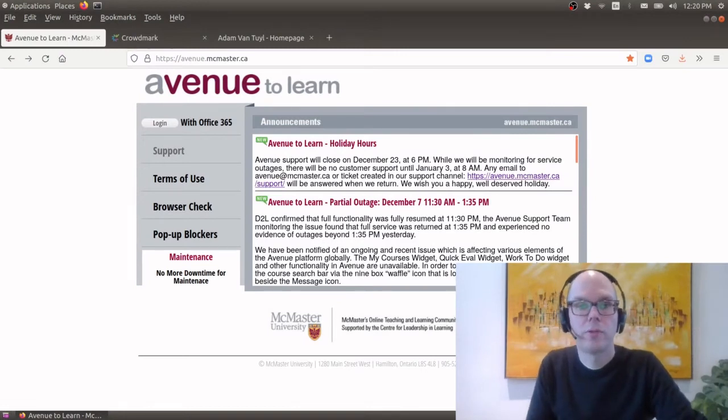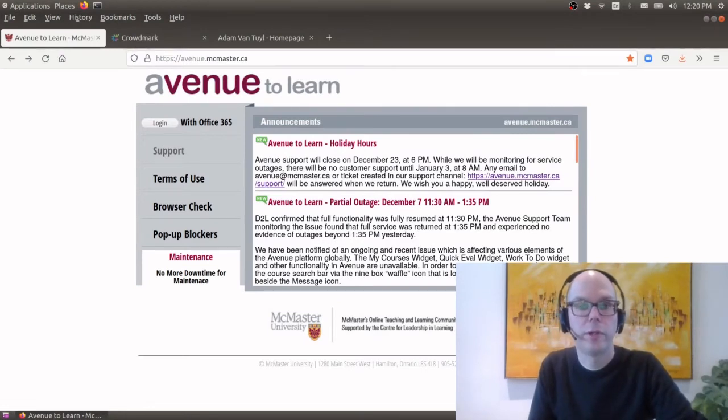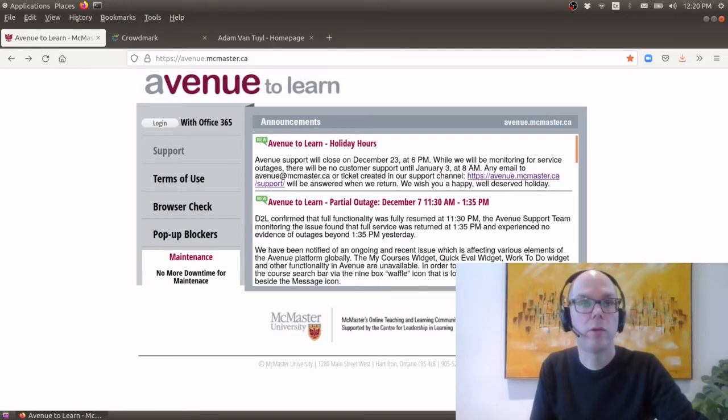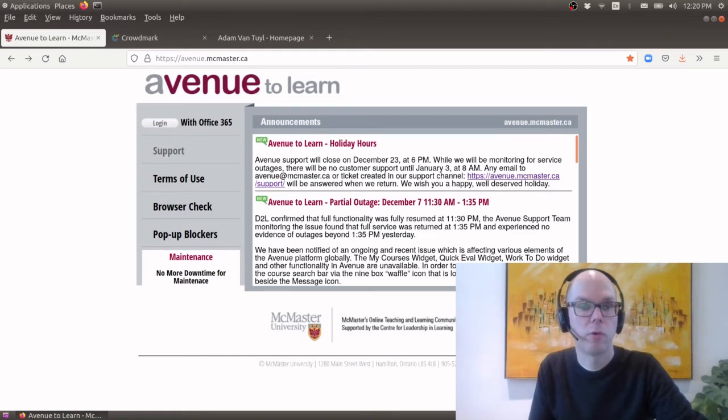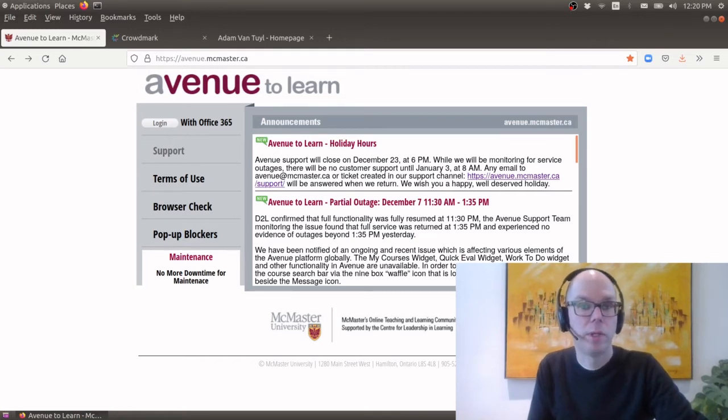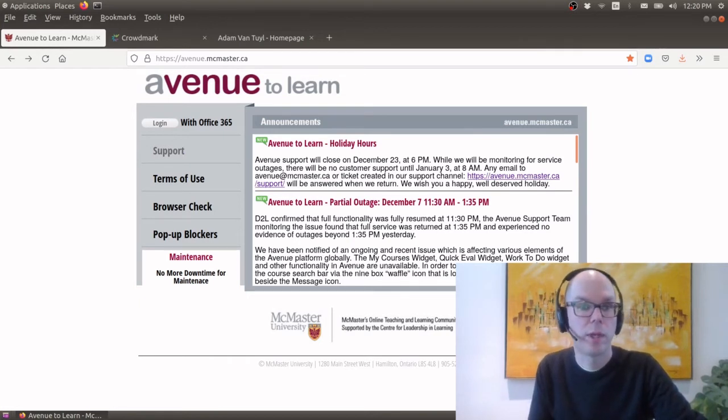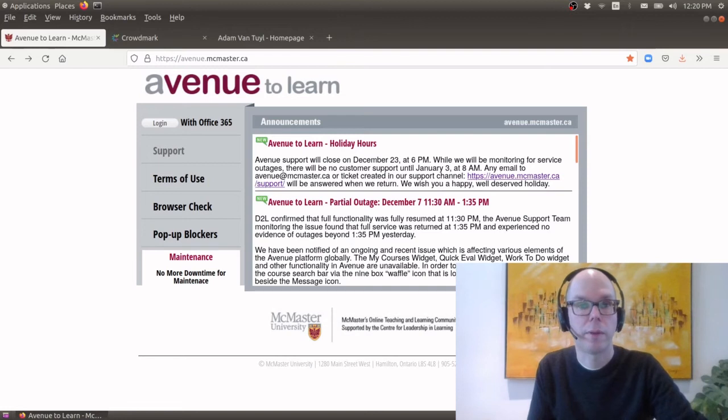Hello and welcome to Math 2R03, The Theory of Linear Algebra. In these two short videos I just want to walk you through where you'll be able to find all the material for the course, especially since we will be online for the first four weeks and we will continue to use this system if we happen to stay online after February 7th.